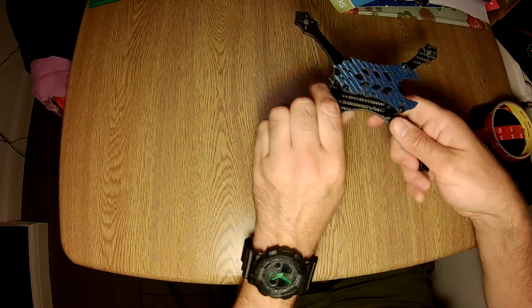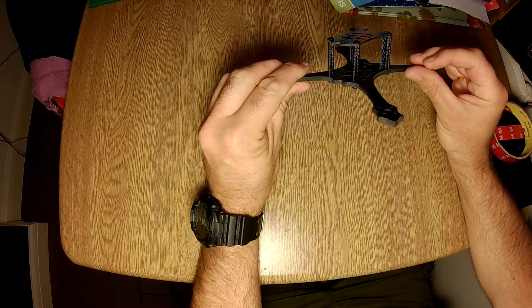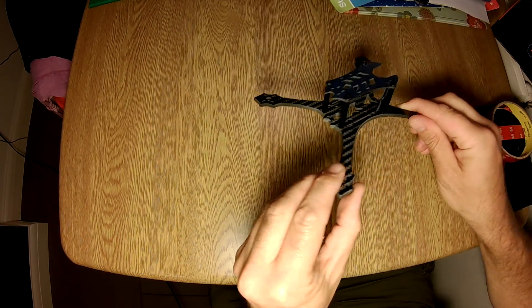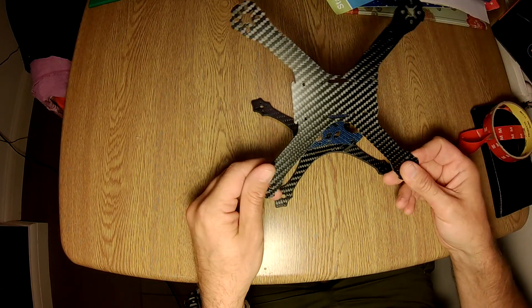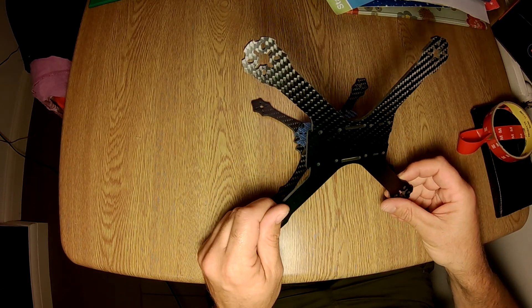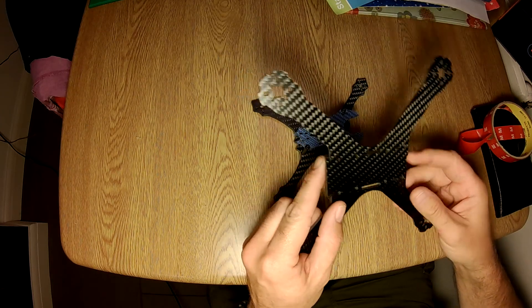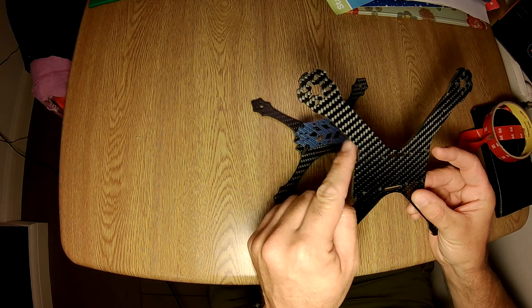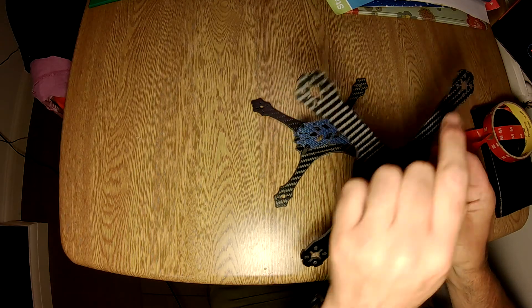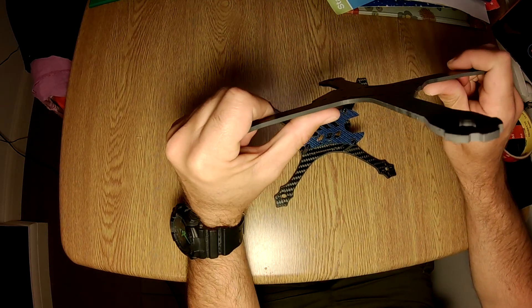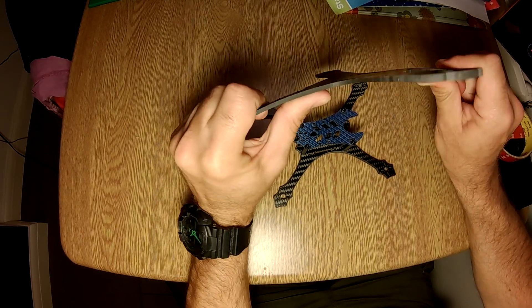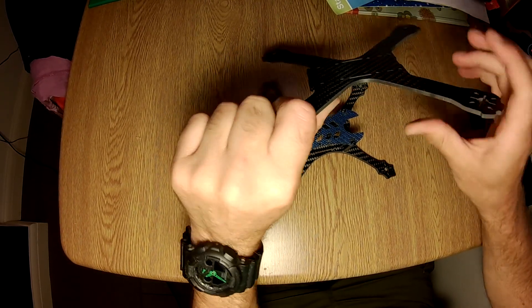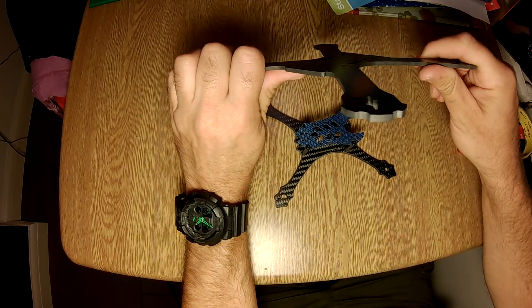Just for comparison, this is the base plate from a Realacc X210, which is a really popular frame. Ignoring the fact that it looks like it's been cut by a hacksaw, if you flex this one just to show you...